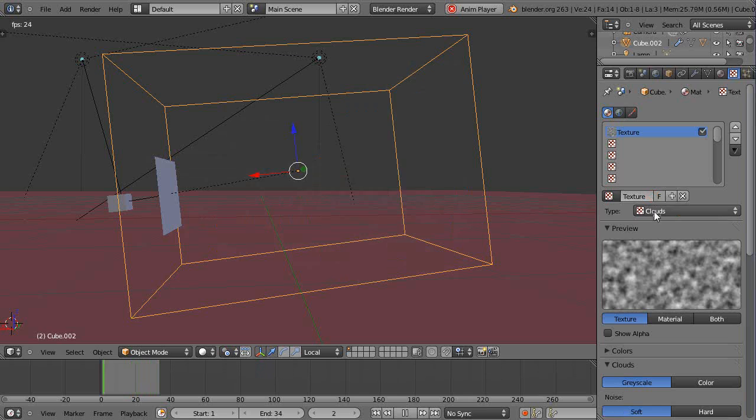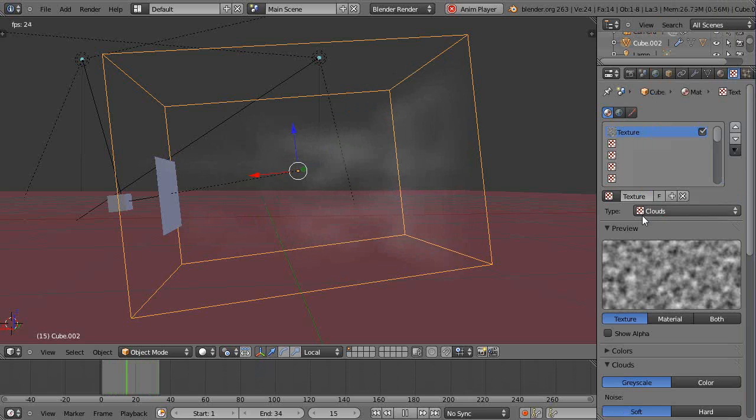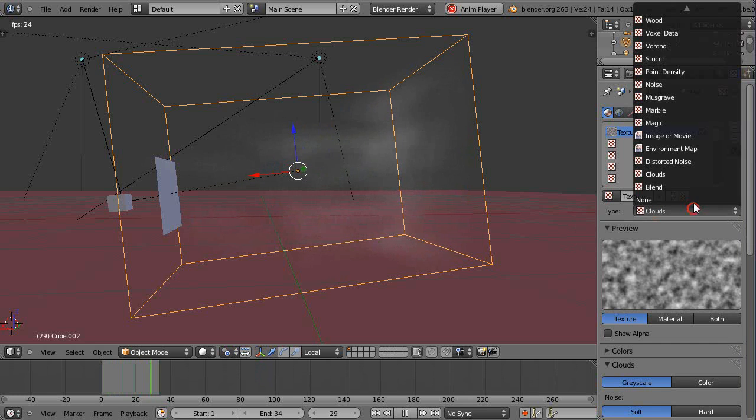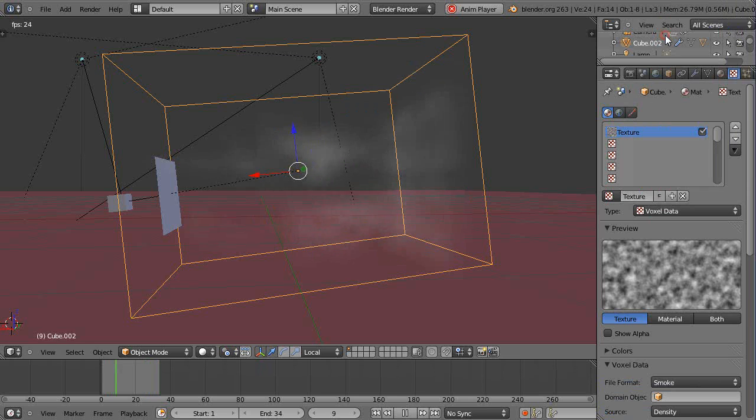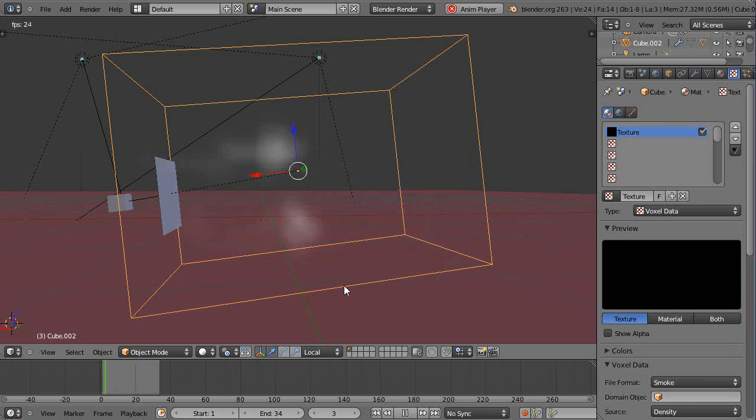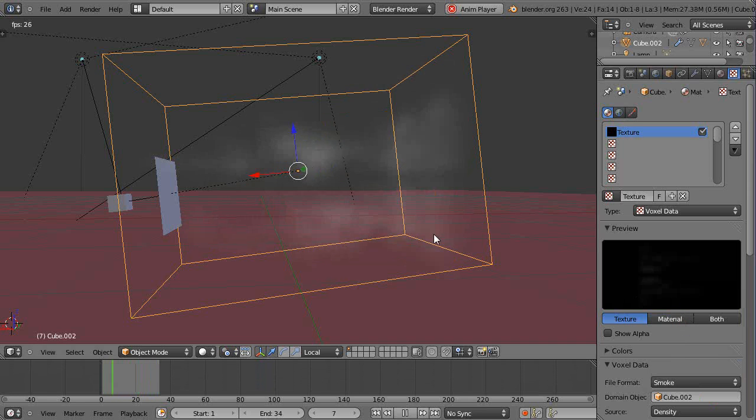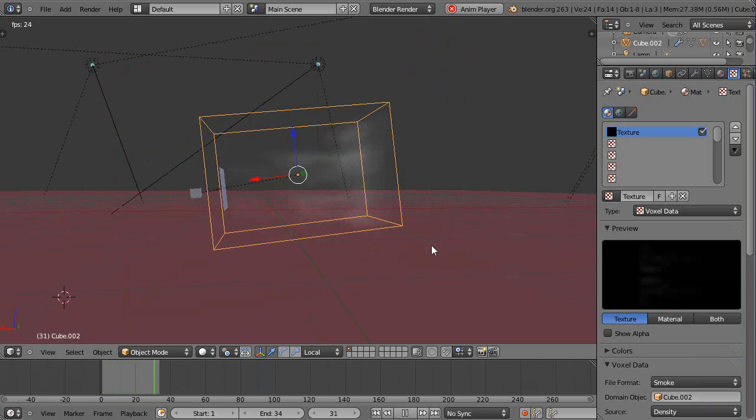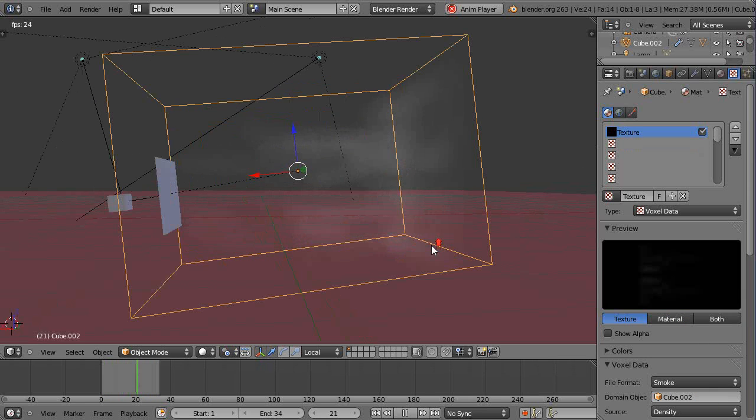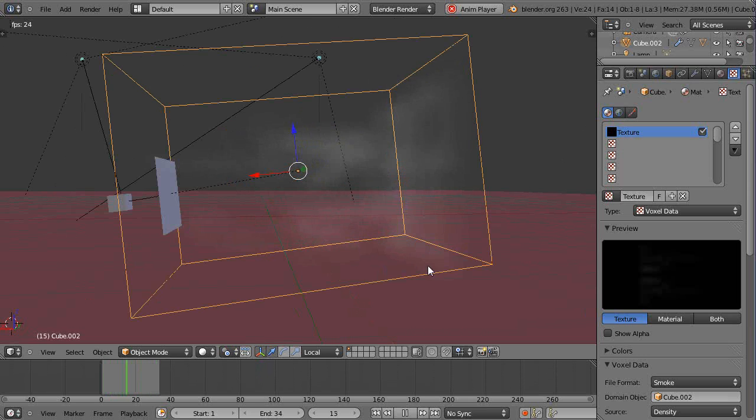On the material, make sure that instead of cloud type for the default, make sure it's set up as voxel data. Then make sure you pick your domain cube, which is this cube dot zero zero two. I've shown that in other videos as well, and then you can just blast smoke away.